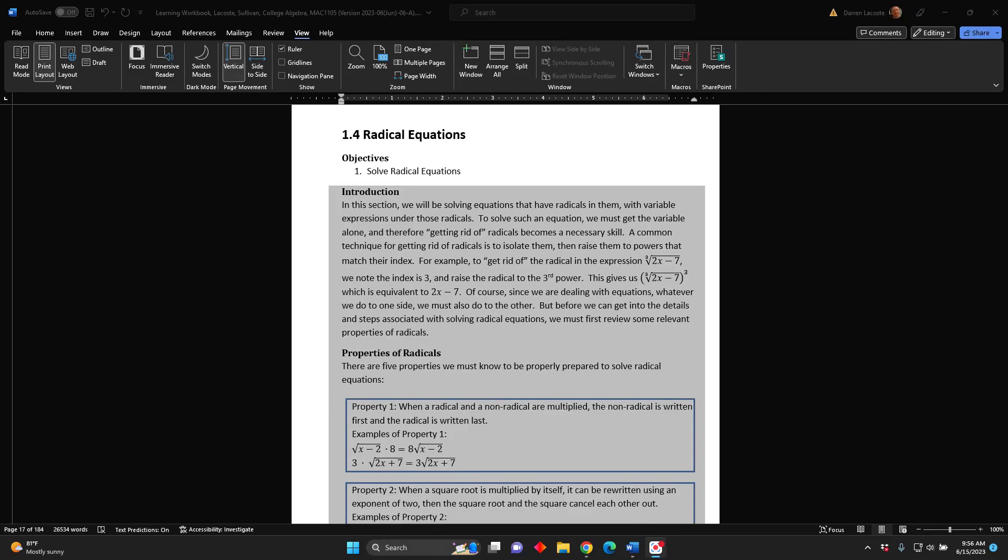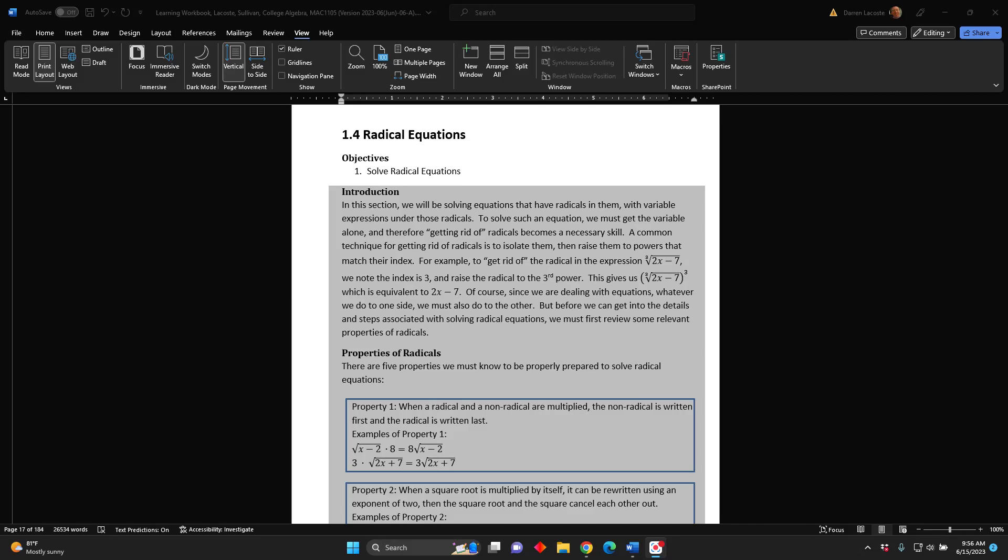To solve such an equation, we must get the variable alone, and therefore getting rid of radicals becomes a necessary skill. A common technique for getting rid of radicals is to isolate them, then raise them to powers that match their index.